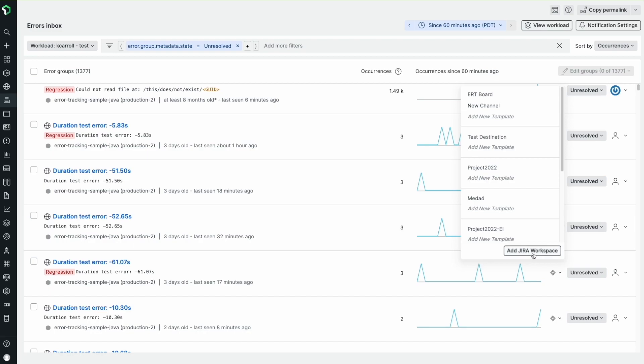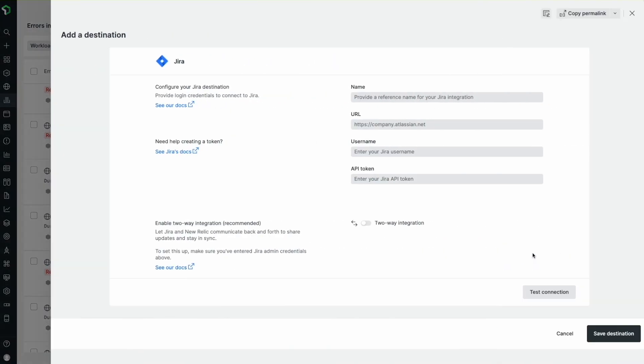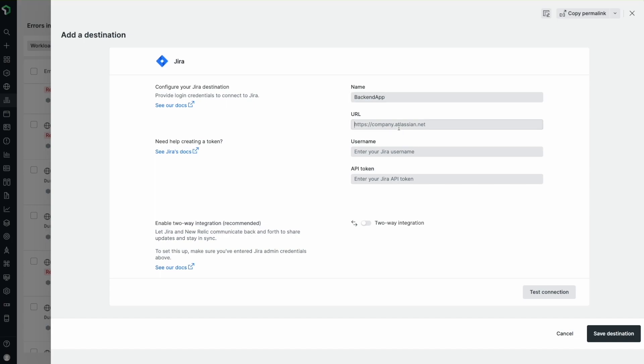If you don't already have a connection with Jira, click Add Jira workspace. To set up a new Jira workspace, I'll fill in the following fields: a descriptive name to easily identify the destination workspace, the URL to the specific Jira environment, my Jira username, and the API token generated from Jira.